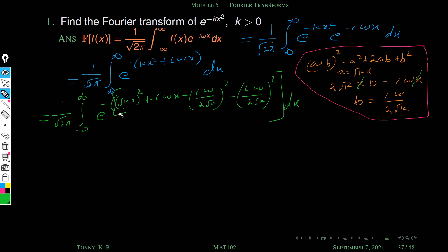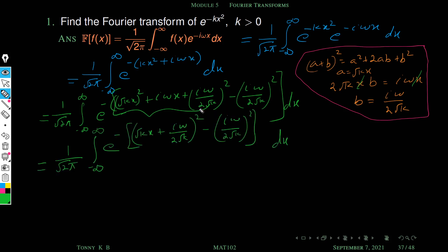The first three terms are of the form a square plus 2ab plus b square, which equals root kx plus i omega by 2 root k, whole square. So the expression is now written as a sum of two squares. We then expand and split as e raised to a times e raised to b.